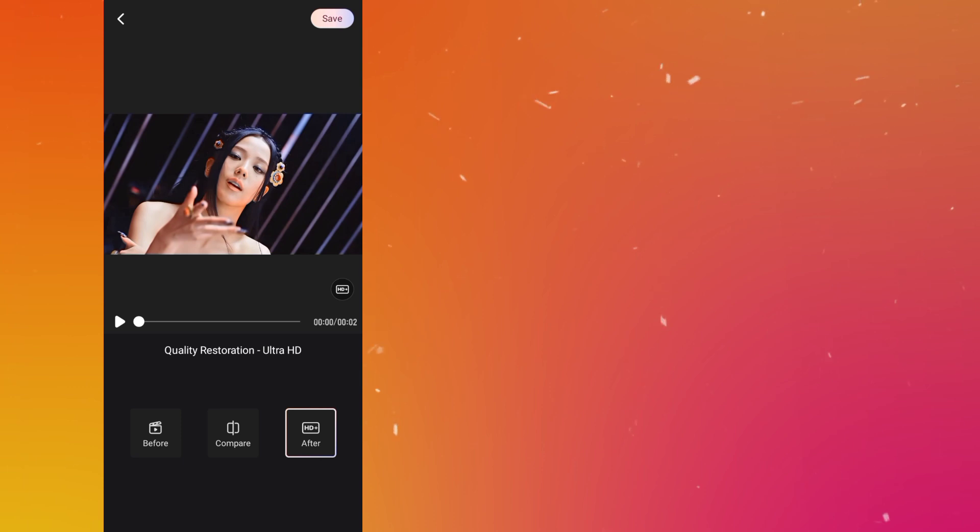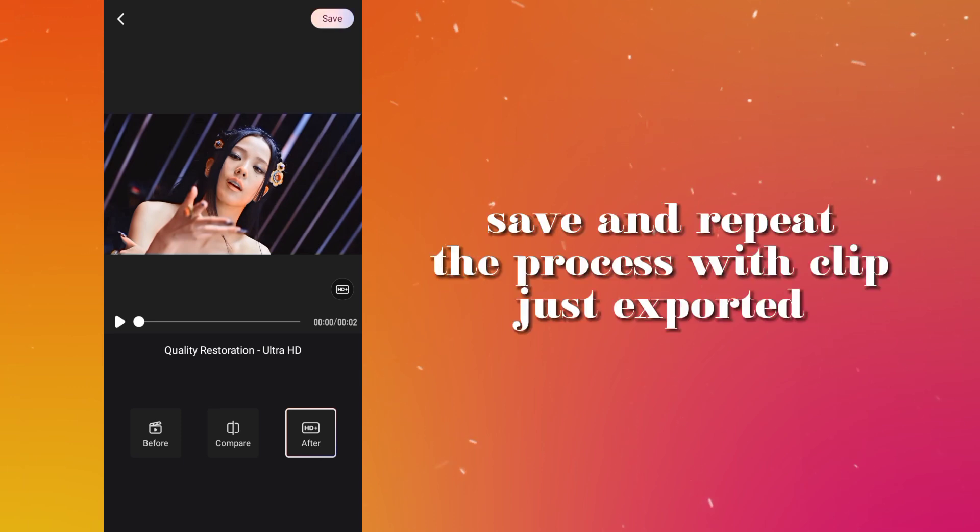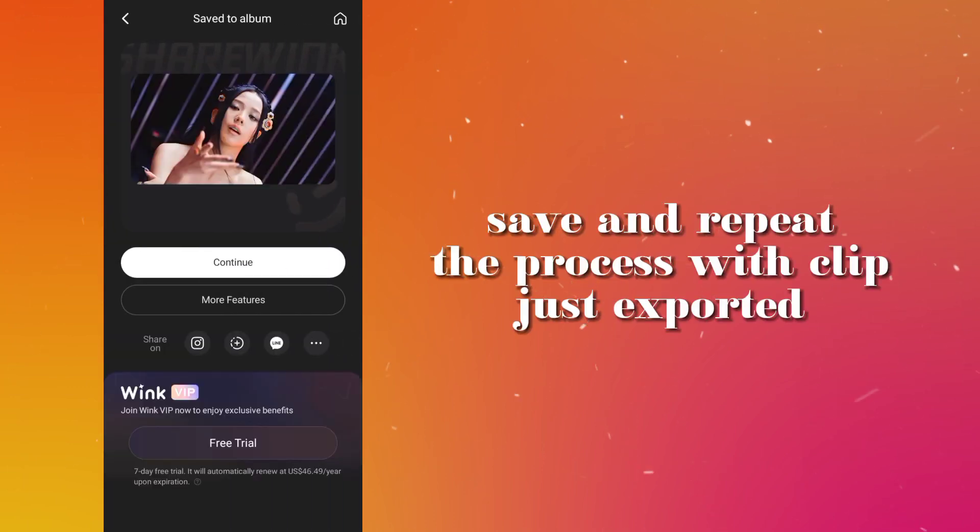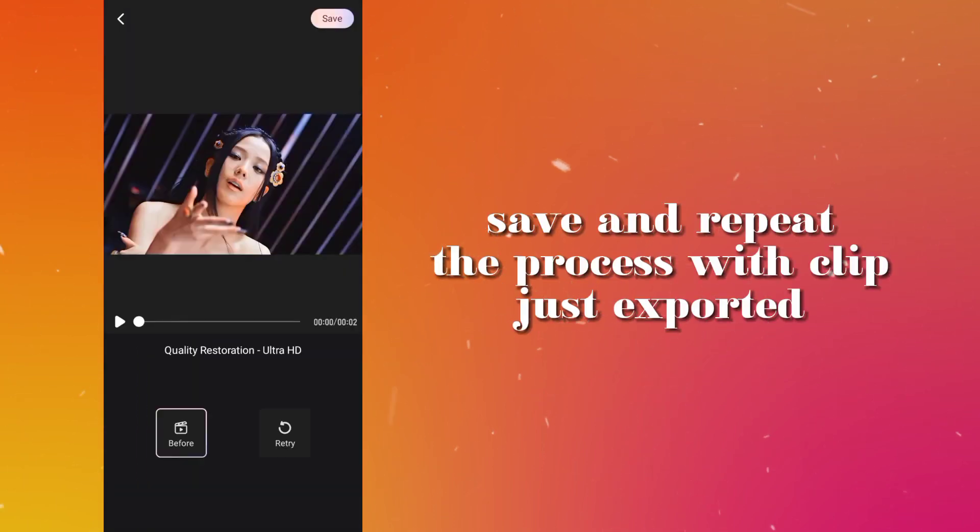Save and repeat the process with the clip just exported.